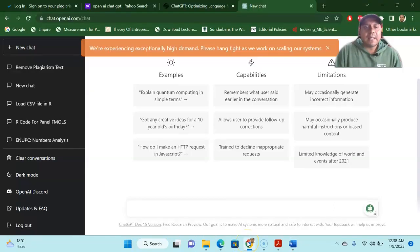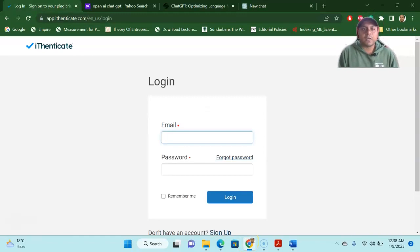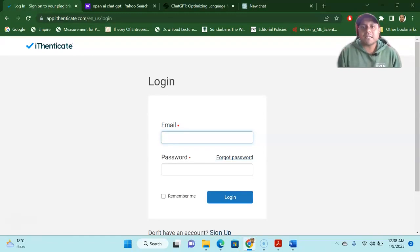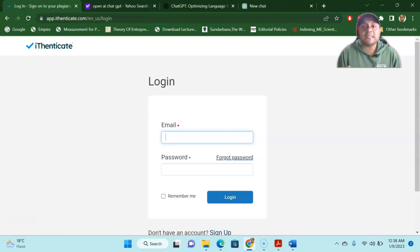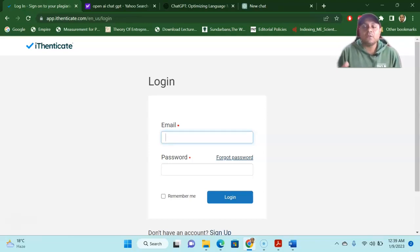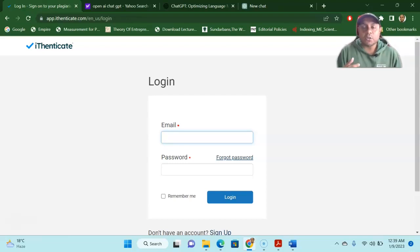So the next step is to go to the login of my iThenticate software. You can find many plagiarizing software. There is plagiarization detection software available for free online for checking. You have Grammarly to check the plagiarism. You have Quillbot to check the plagiarization. You have iThenticate software,